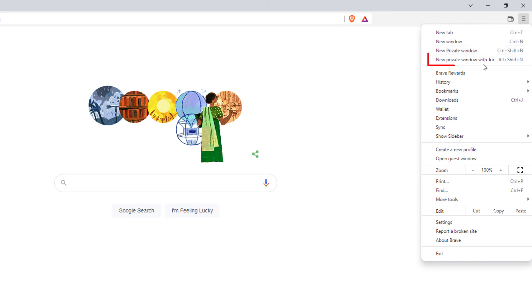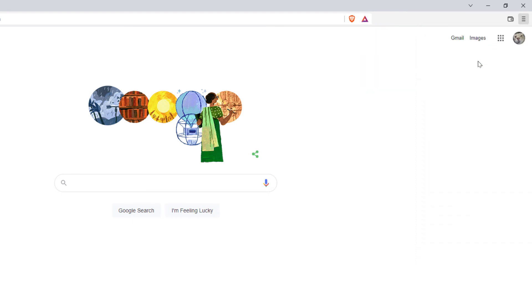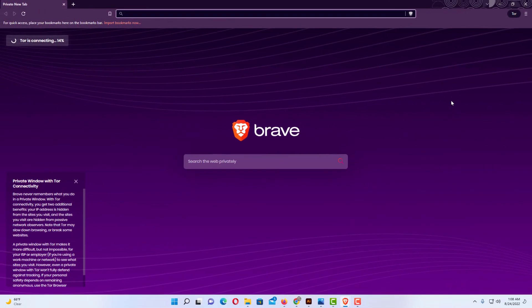The next one down, new private window with Tor. That's the one you want to click on. I'm going to click on it.